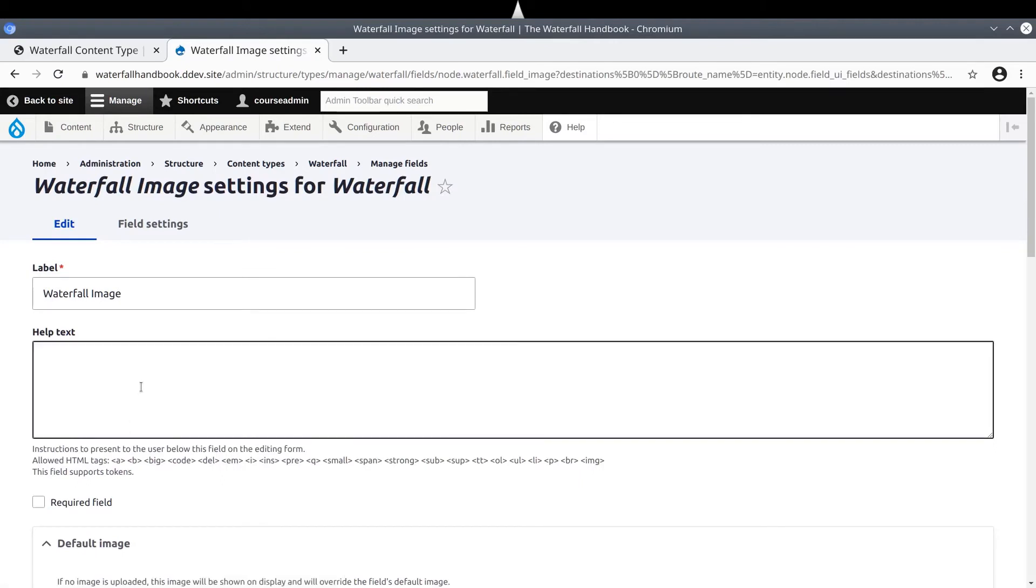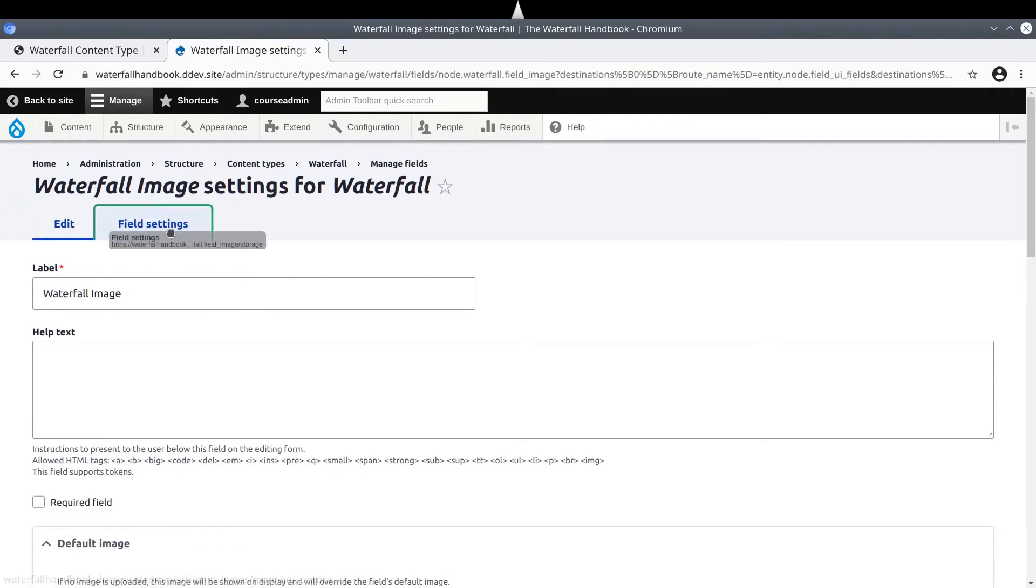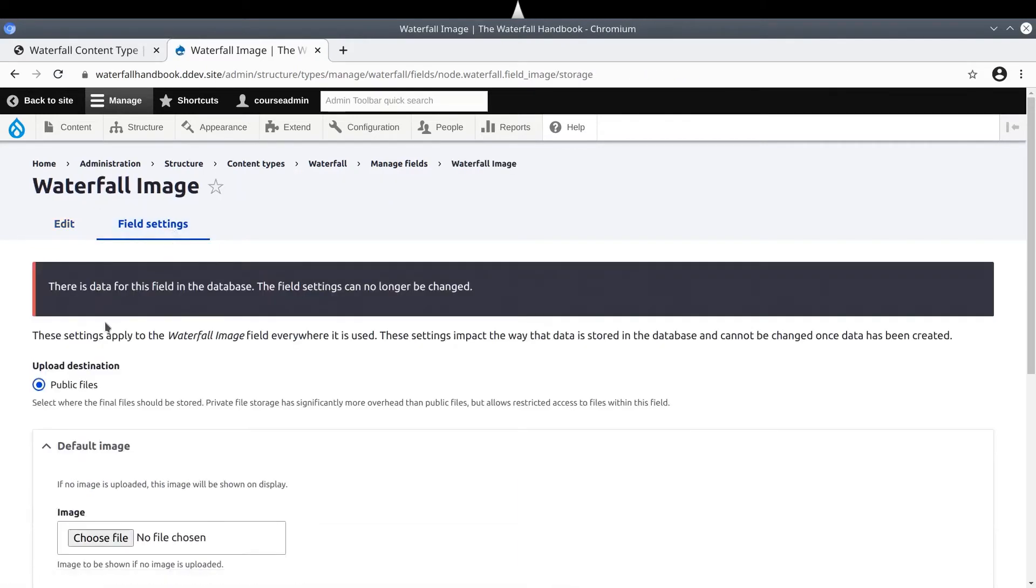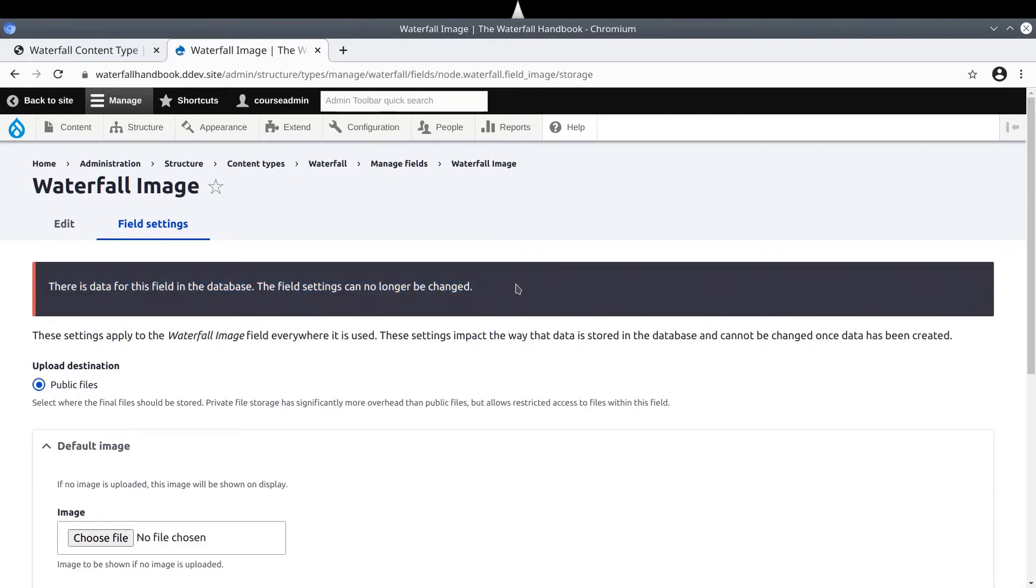This time, we are presented directly with the content editor settings and we bypassed the field settings. Let's click on Field Settings tab to investigate. Under the Field Settings tab, we are presented with a warning message that states that there is data in this field in the database. The field settings can no longer be changed. Since we are reusing the field underscore image created on the article content type, and since we already created the Who Doesn't Like a Good Waterfall article uploaded with the rainbow image, we cannot make changes to the global field settings now. This is a good demonstration and reminder to always think through your data model because it may be cumbersome and inconvenient to make changes to it.